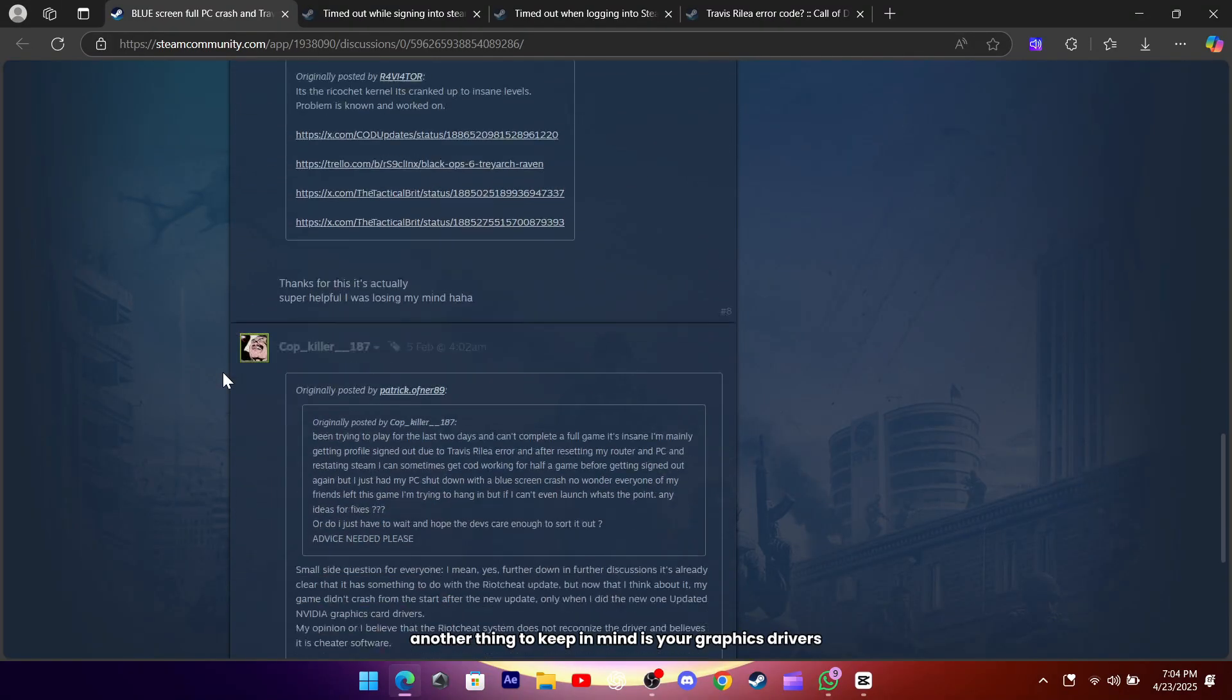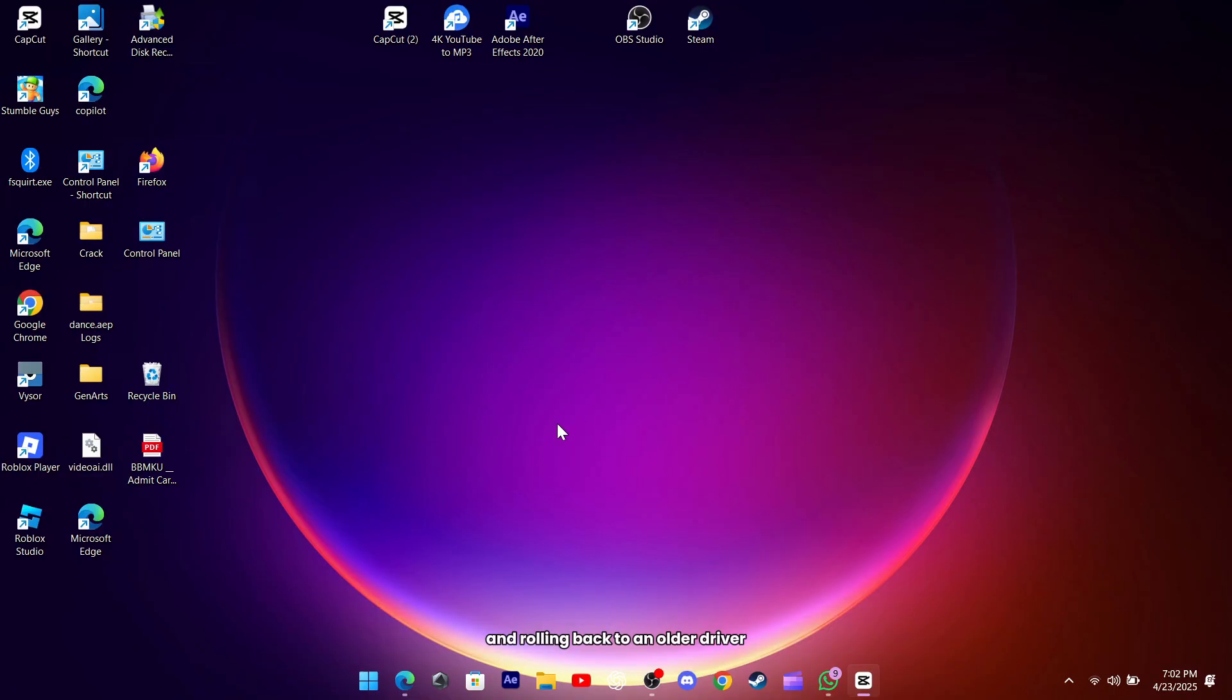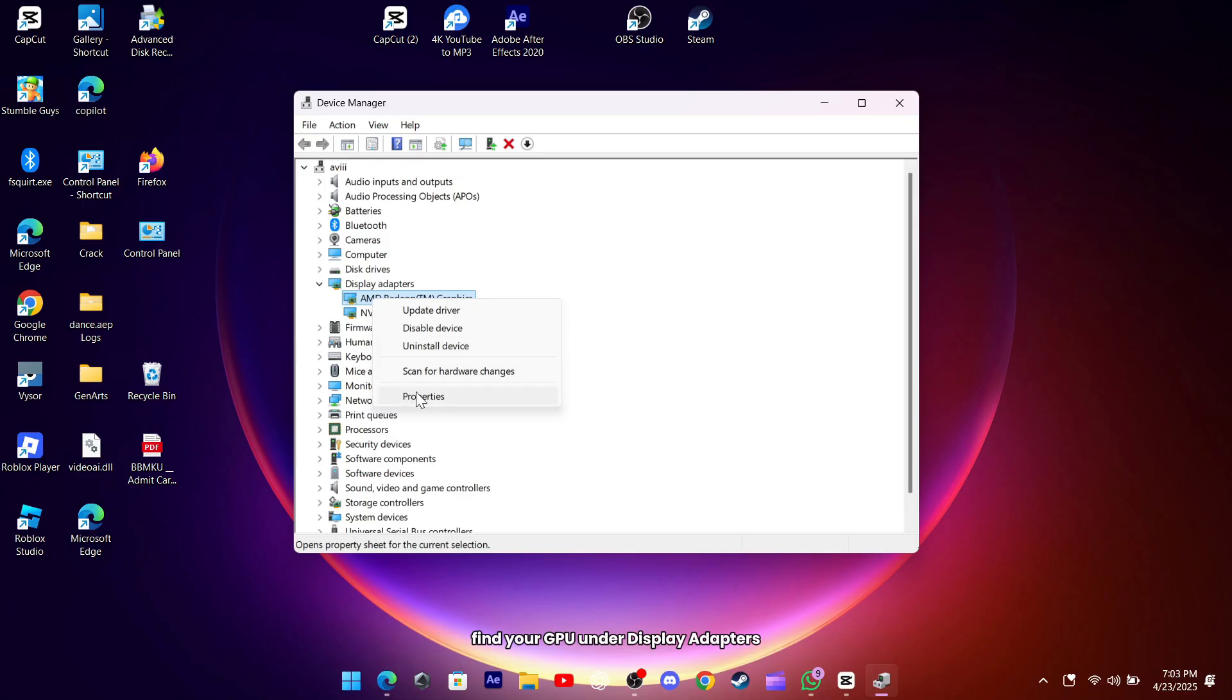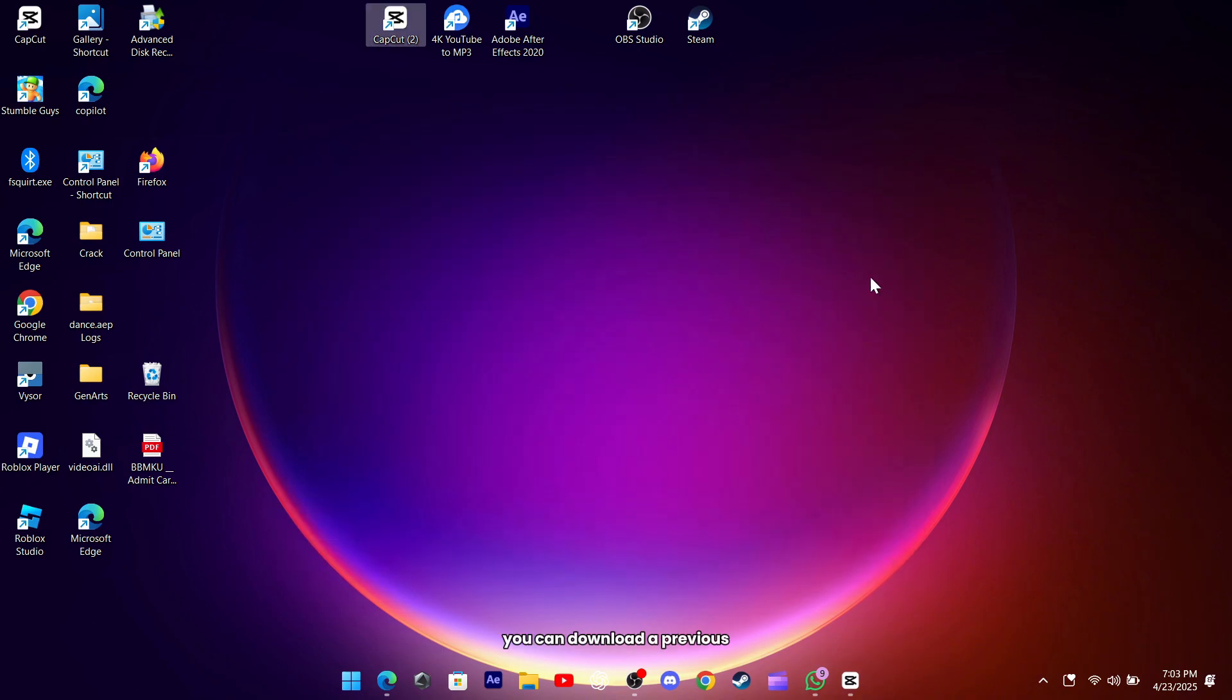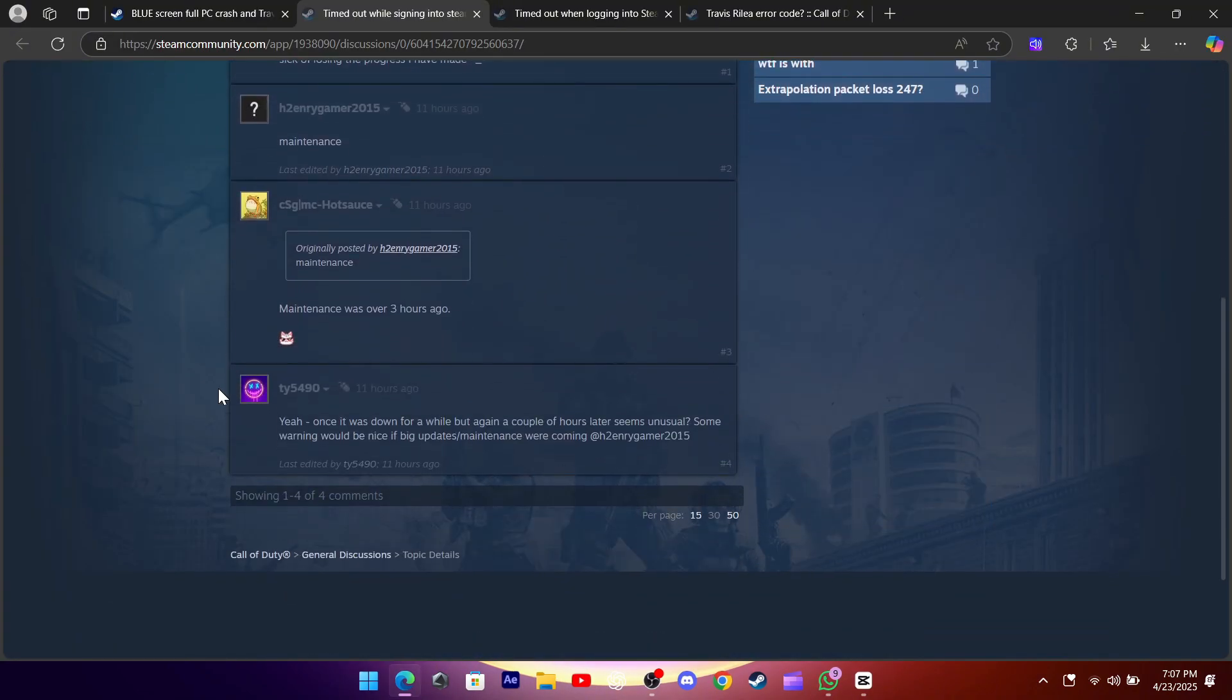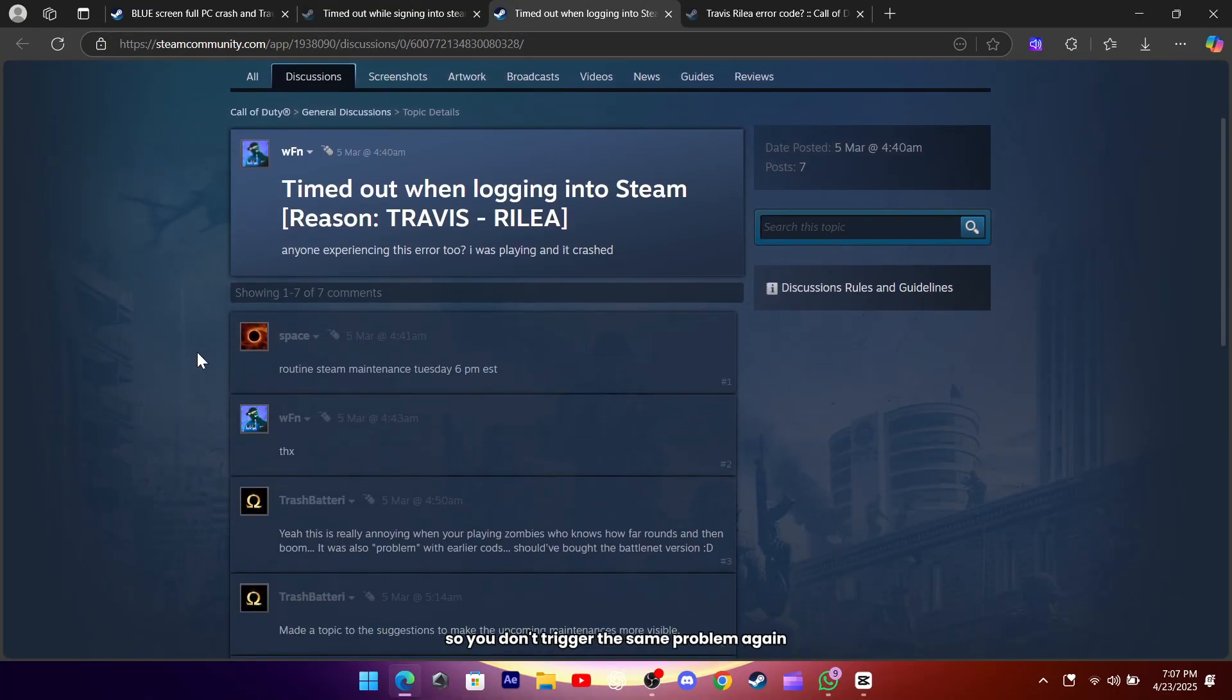Another thing to keep in mind is your graphics drivers. Some people discovered that the error only appeared right after installing the latest NVIDIA update, and rolling back to an older driver instantly stopped the crashes. You can open Device Manager, find your GPU under Display Adapters, head to the Driver tab, and hit Roll Back. If that option isn't available, you can download a previous stable build directly from NVIDIA's site. Once you've done that, it's smart to turn off automatic updates so you don't trigger the same problem again.